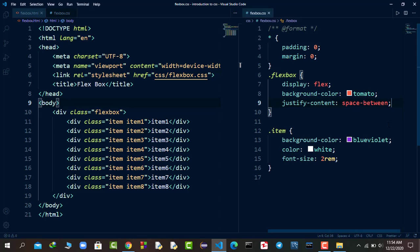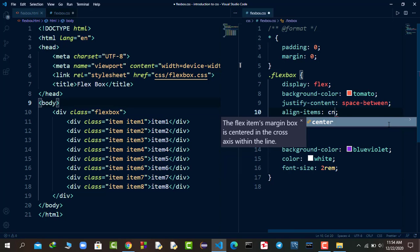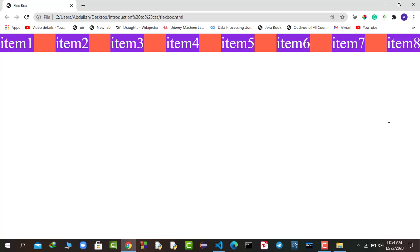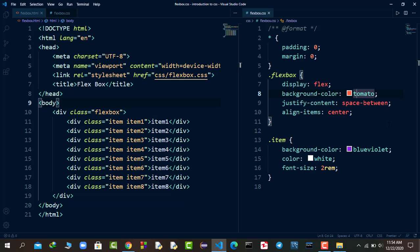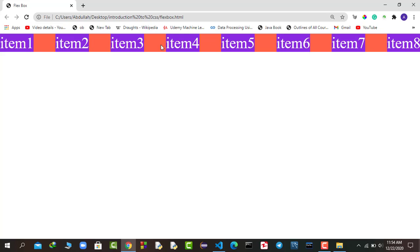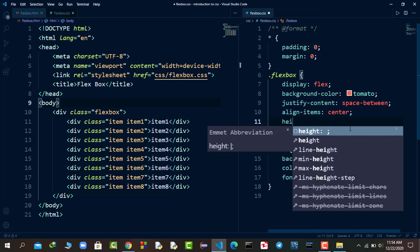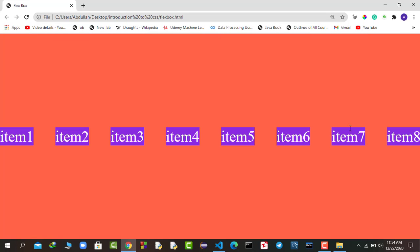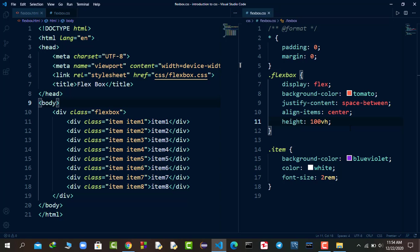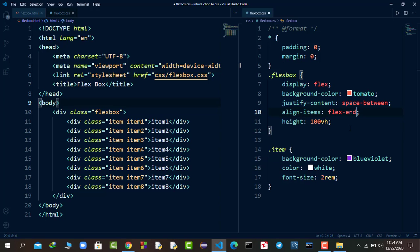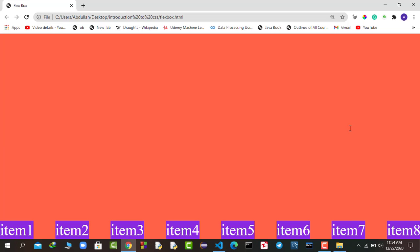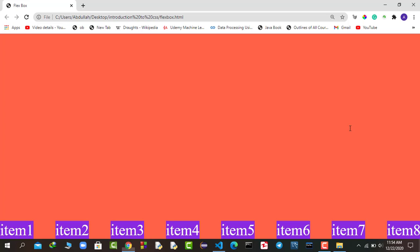But what if you want to align items vertically? For that you use the align-items property. If I set align-items center and refresh, you won't see an effect at first because the flexbox height is only as tall as its content. We need to change the height of our flexbox to 100vh. Now if I refresh you can see the items are in the middle. You can also use align-items flex-end to put them at the bottom, or flex-start to put them at the top.